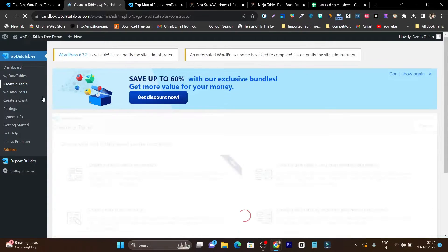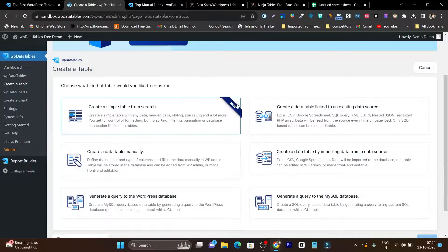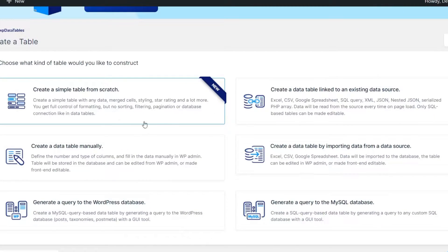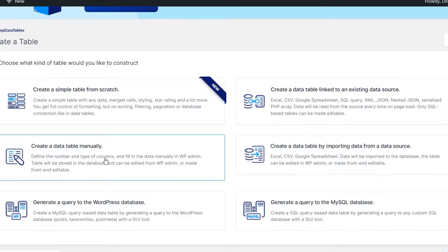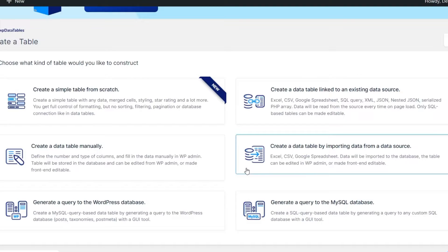Click on 'Create a Table' and it will show you options for how you can create a table. You can create from scratch, create a data table linked to an existing data source, add a manual table with detailed options, or import a table from Google Spreadsheet or Excel.